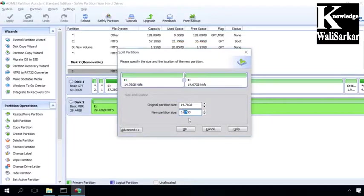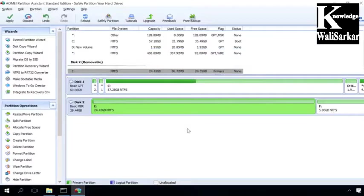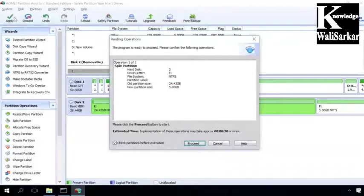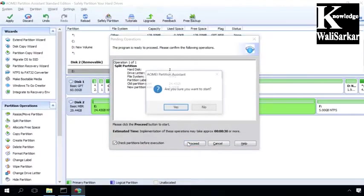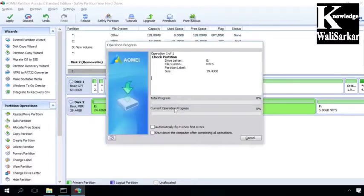Then set the size of the future partition and click OK. Then click Apply and Continue. When the process is over, you'll see the message Congratulations, all operations have been completed successfully and the new disk will appear in the explorer.